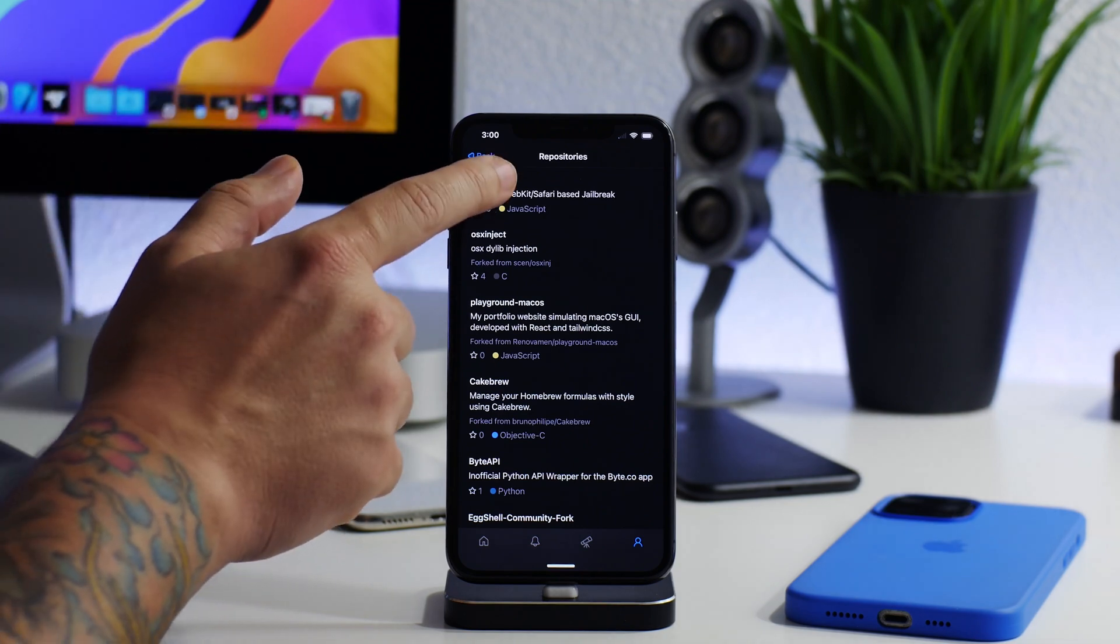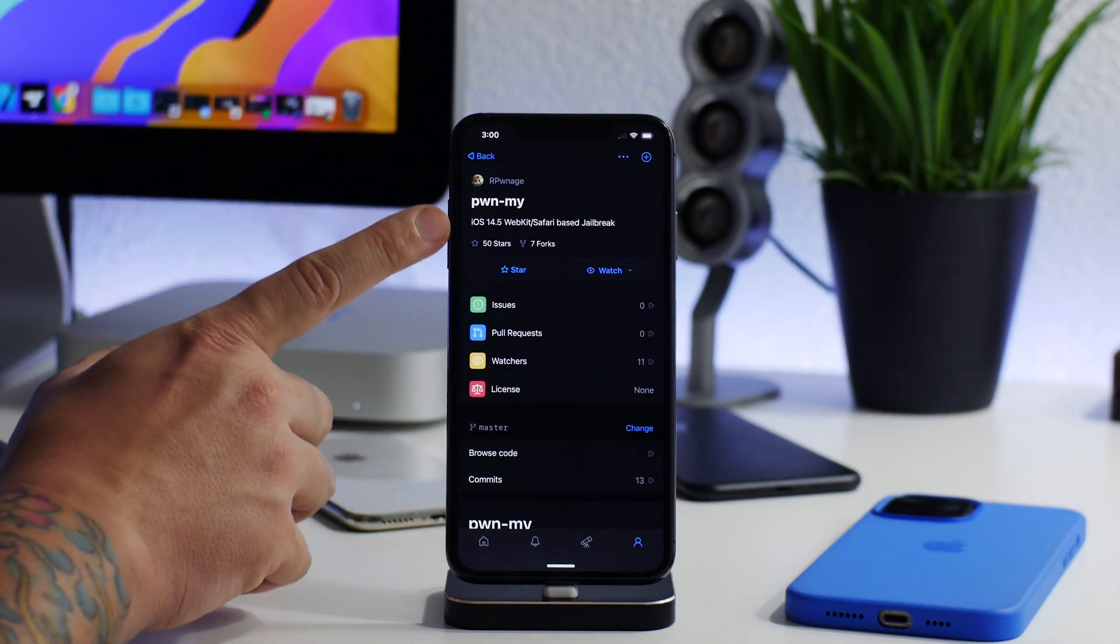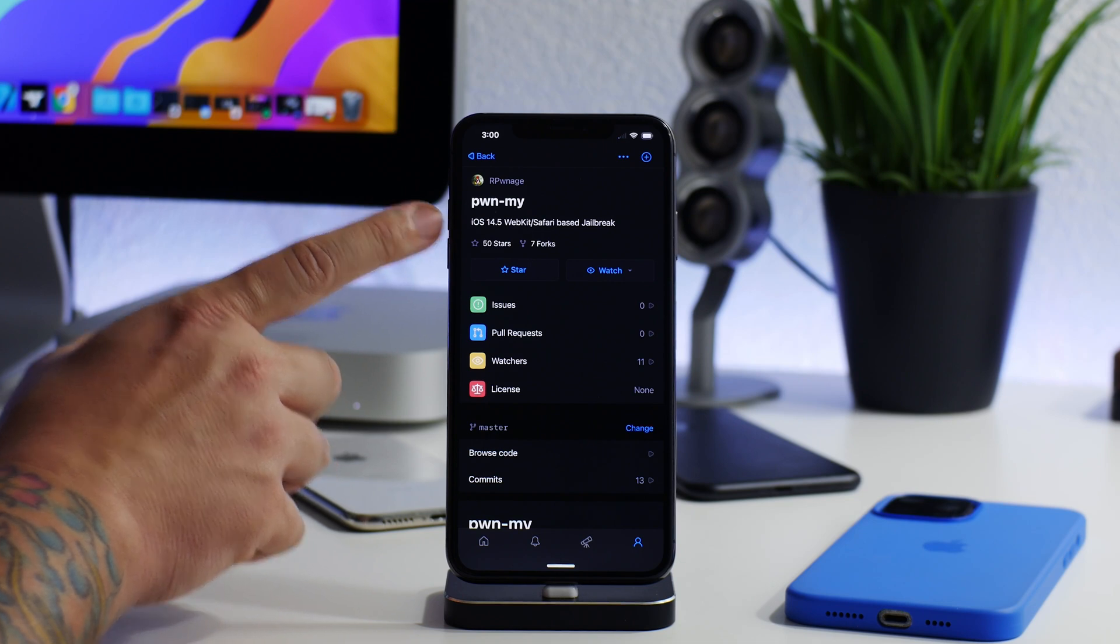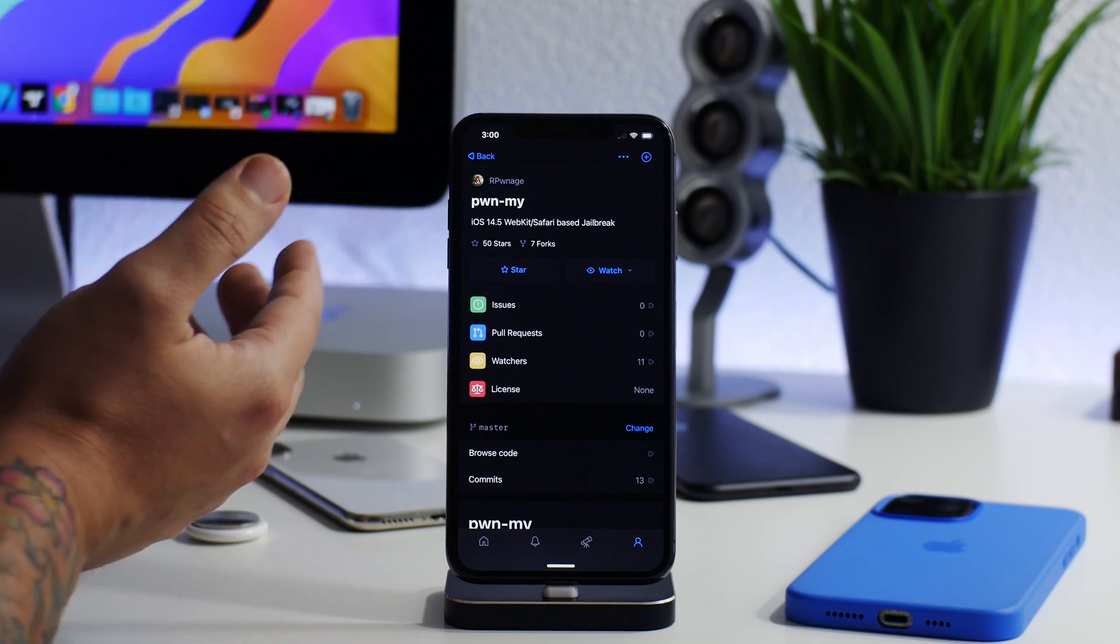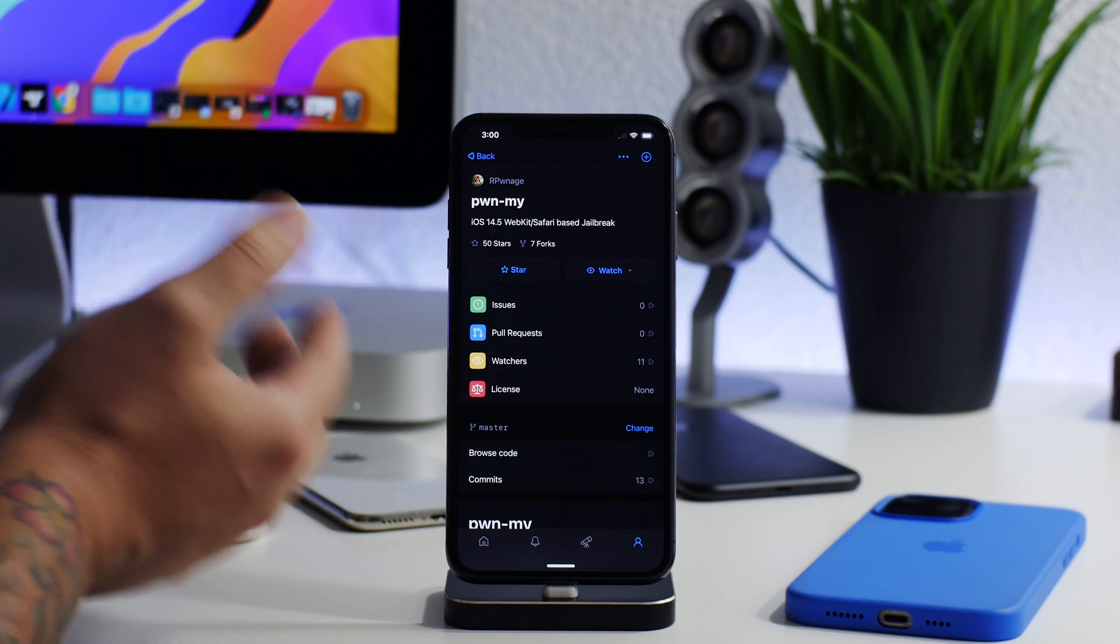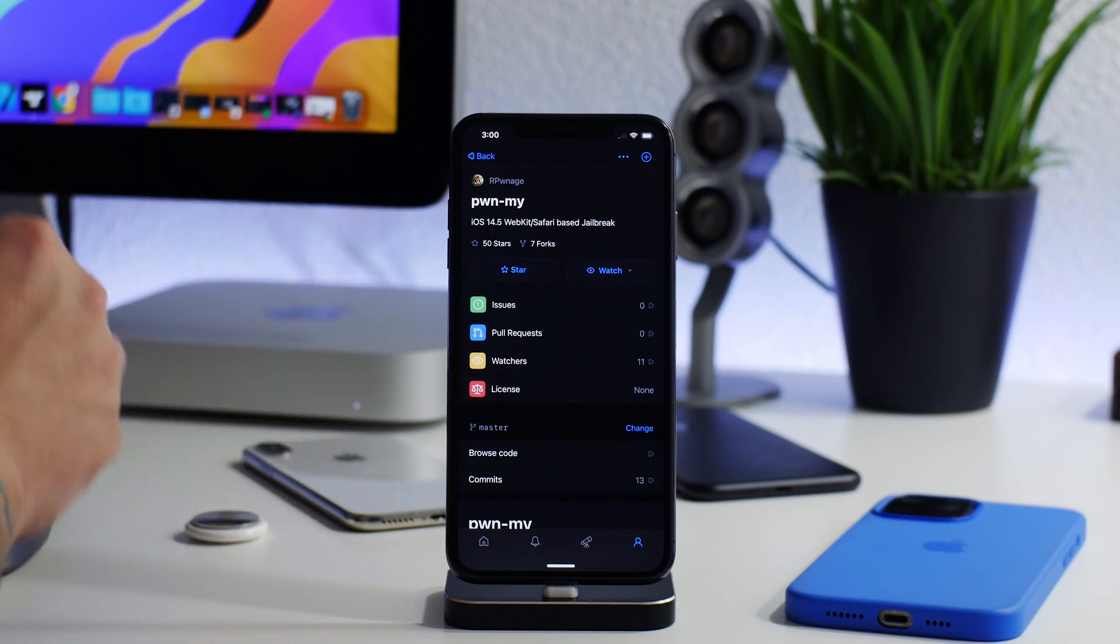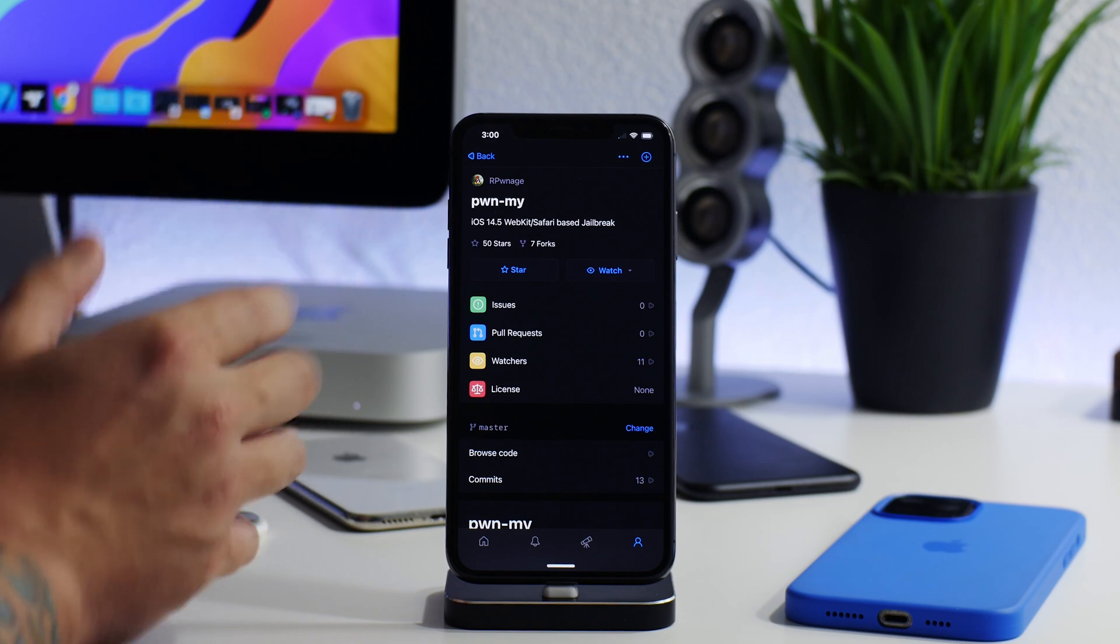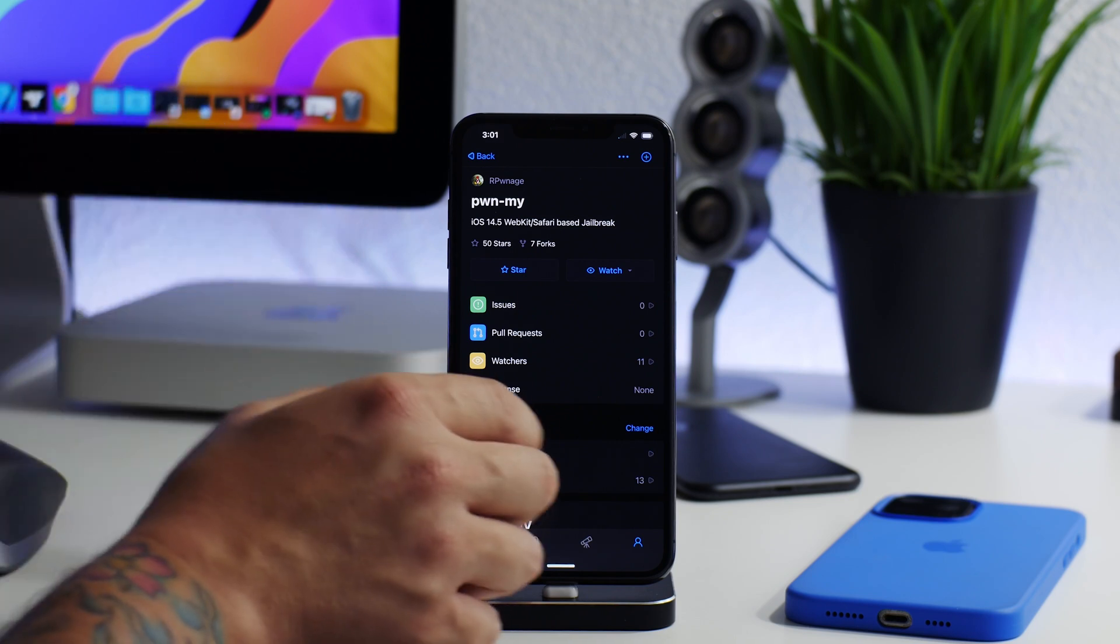If we go in here, as you can see, this is an iOS 14.5 webkit Safari-based jailbreak. It is not a current jailbreak, so it cannot jailbreak your device yet. But like I said, or like he says, it's a work in progress, so hopefully we could see this come to light sometime in the future.